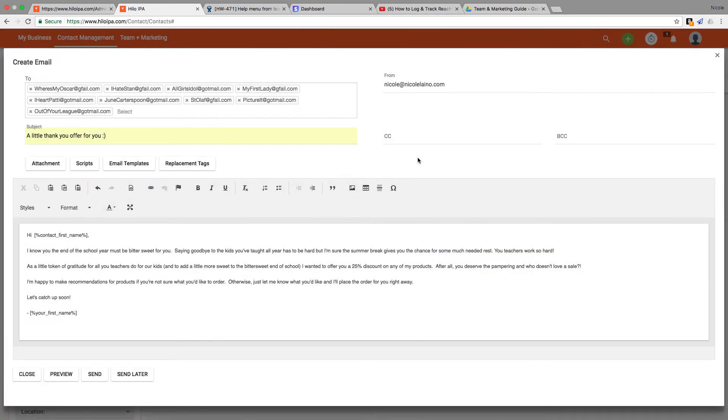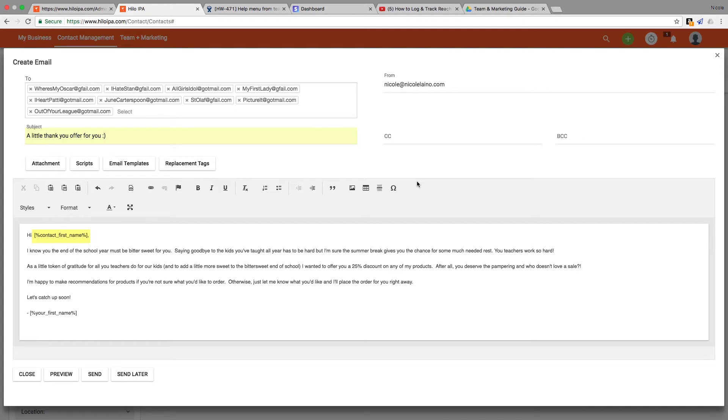You see these tags over here? Those are called replacement tags and they're used to make your messages dynamic. By using this tag that says contact first name, the system will automatically find the first name of the person I'm sending the email to based on what information I have in their contact information in Hilo.